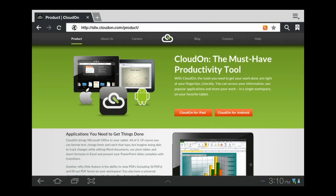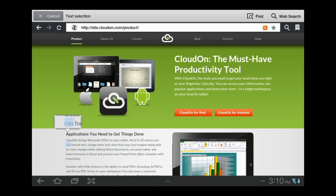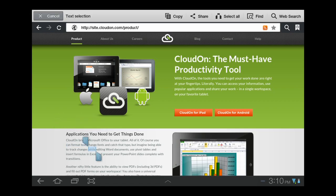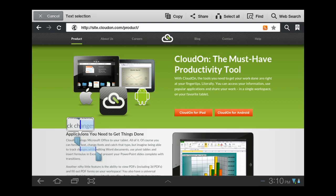CloudOn now supports a text clipboard that allows copying text from an outside source, such as your email or browser, into a Microsoft Office file, and vice versa.